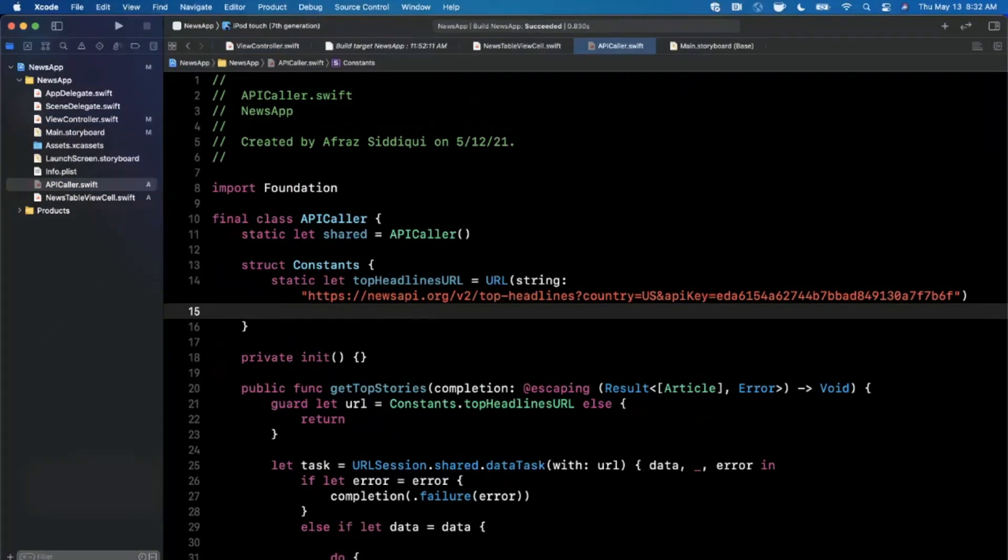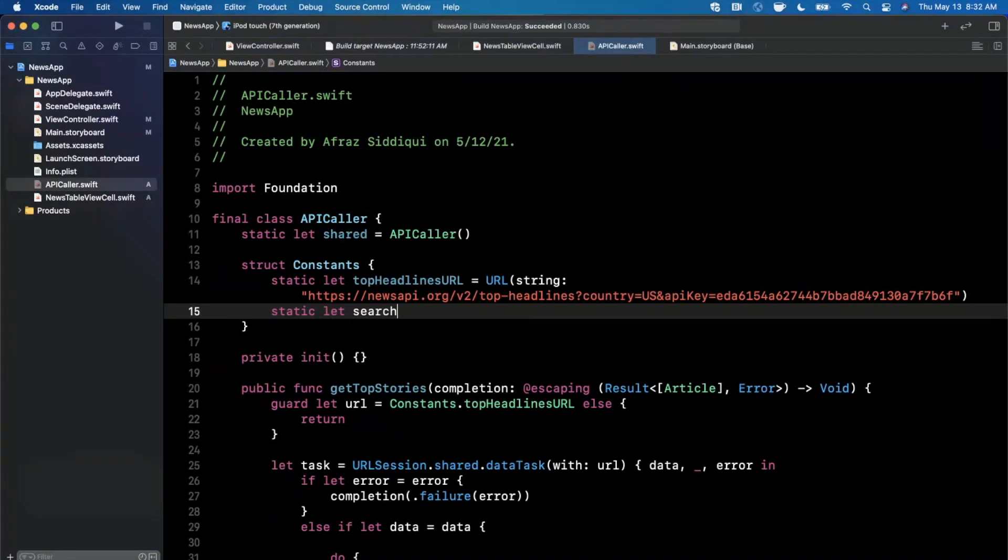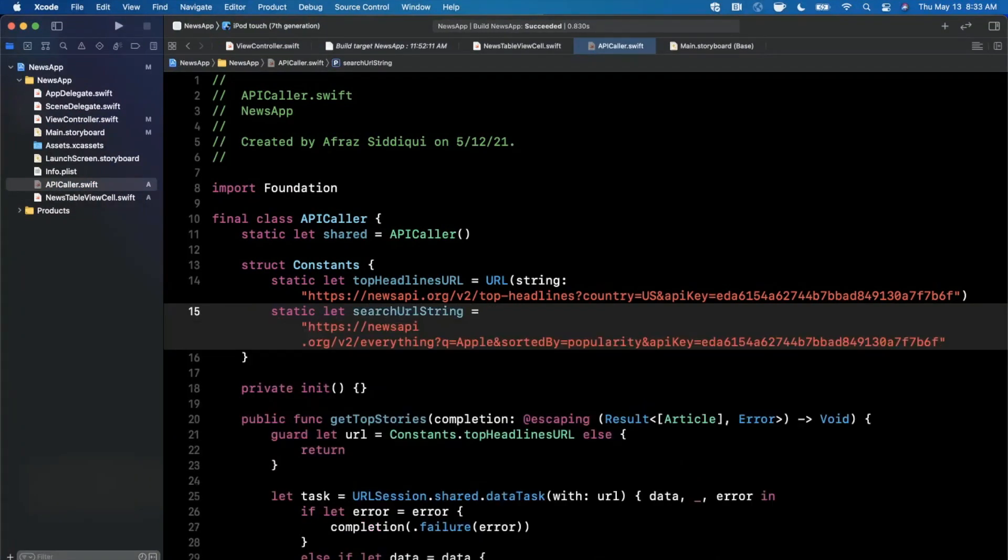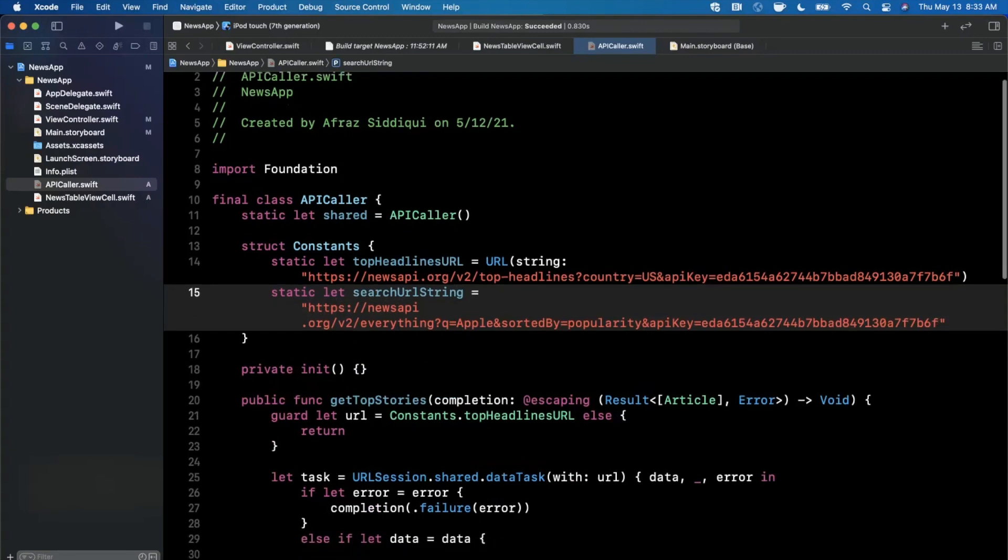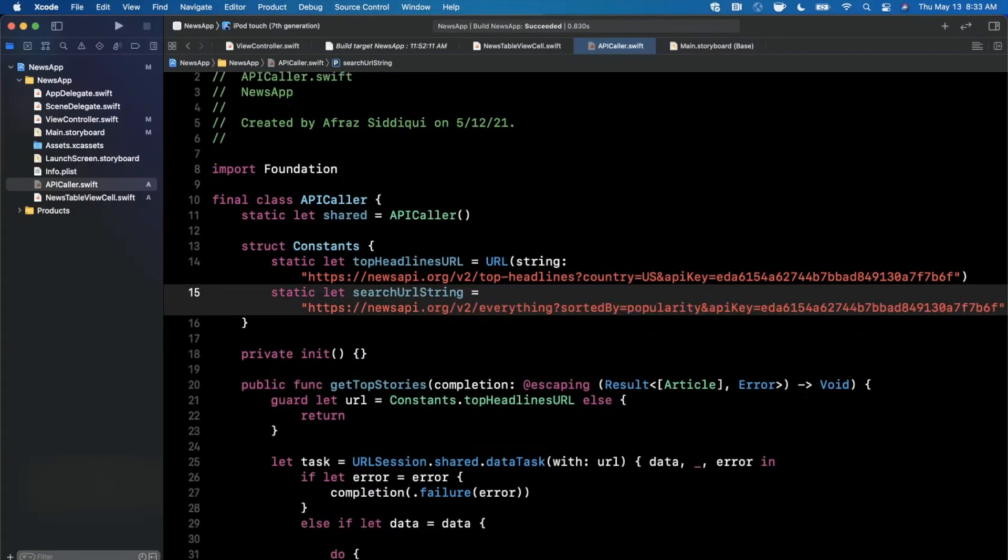Here I'm going to go ahead and say that a search URL is going to be, let's call it a string, actually basically this guy right here.